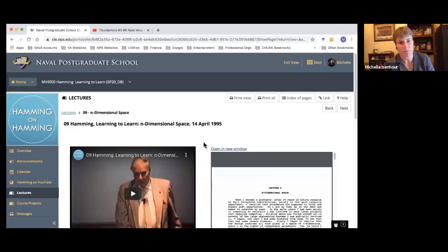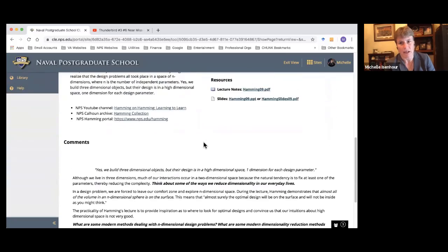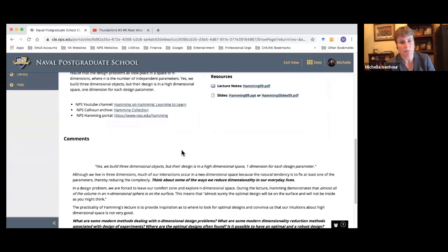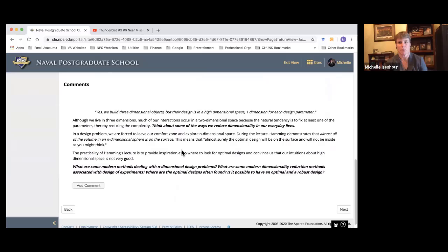The next lecture we're going to backtrack and talk about Lecture 9, which is on n-dimensional space. I'm going to head to the lecture page here on n-dimensional space. Rather than showing you the slides, which are available right here on the page, we're just going to talk about my summary of this chapter and then talk about how it impacts us and what I think Hamming was trying to get us to understand from this lecture.